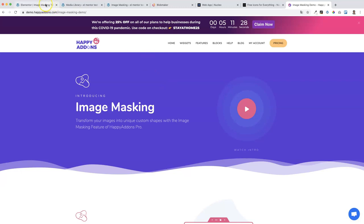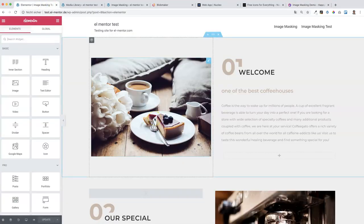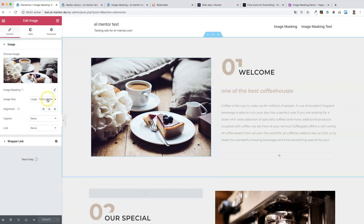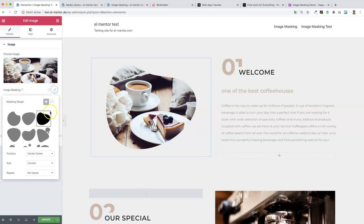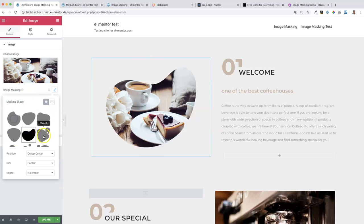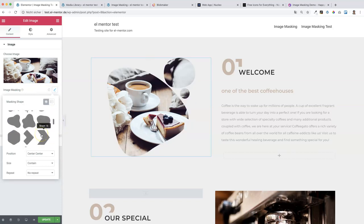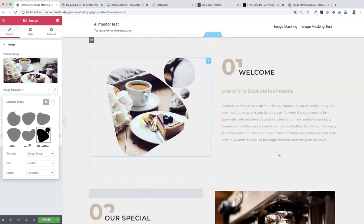Let's go back to our test site. I have the Happy Add-ons Pro version already installed, which is why I can implement this image masking effect very easily. I just click on the image and I have this 'Image Masking' feature from Happy Add-ons right below the image. I click on 'Edit' and I can choose my shape. I really like this one, and you have a lot of shapes to choose from. So we are done for the first section.